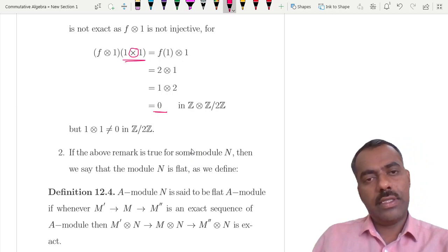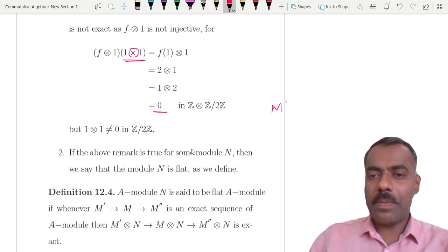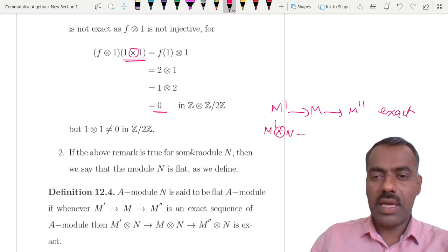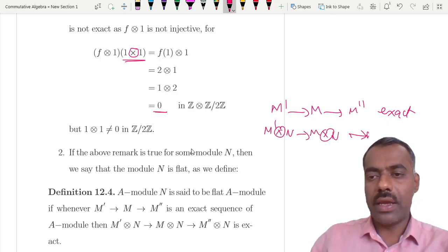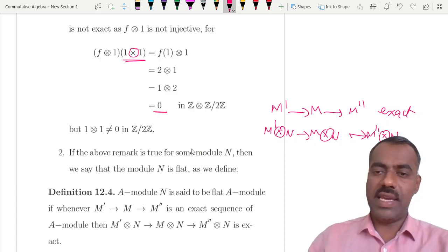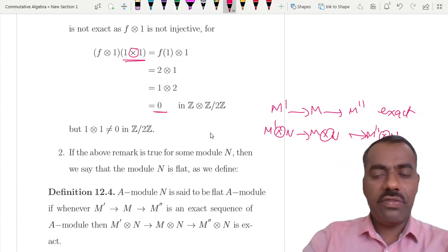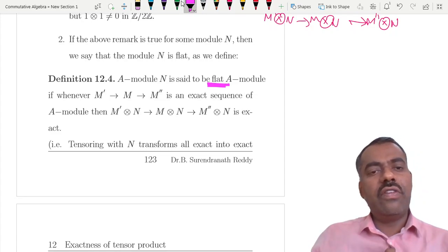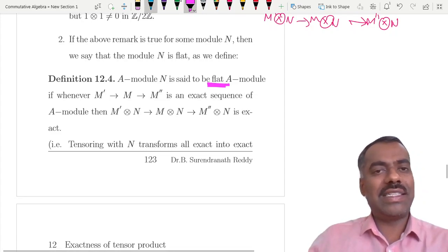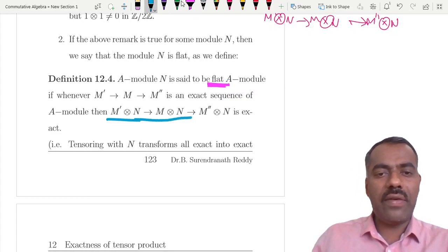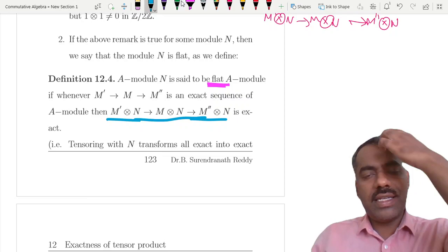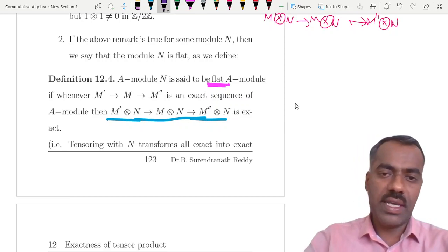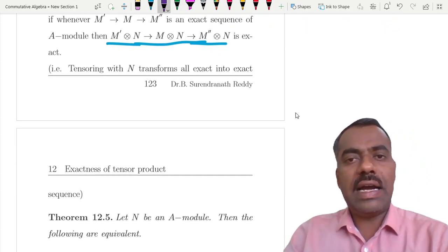So even if M' → M → M'' is exact, the tensored sequence need not be exact. If it always is exact after tensoring with N, we say N is a flat module. A module N is said to be flat if whenever M' → M → M'' is an exact sequence, then M'⊗N → M⊗N → M''⊗N is also exact.